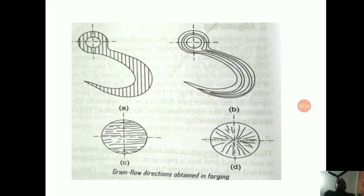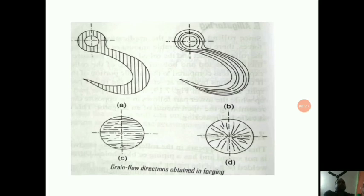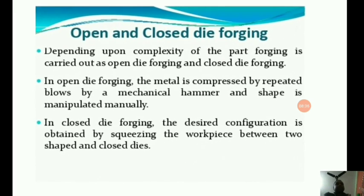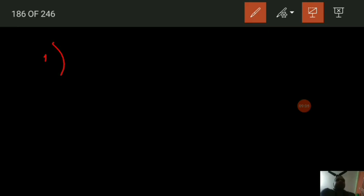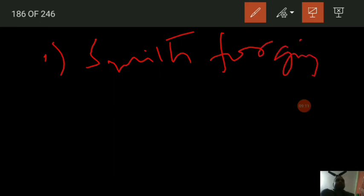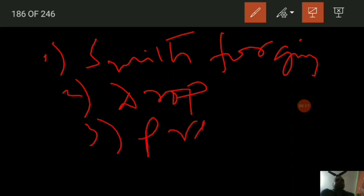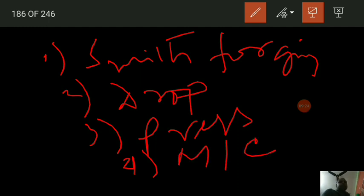There are different types of forging operations being performed. These include open and closed die forging. Common types are: smith forging, drop forging, press forging, and machine forging.